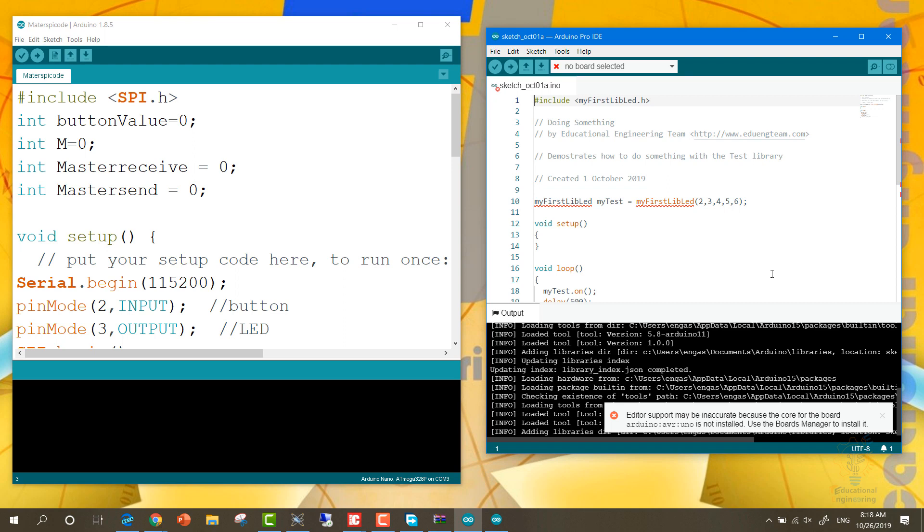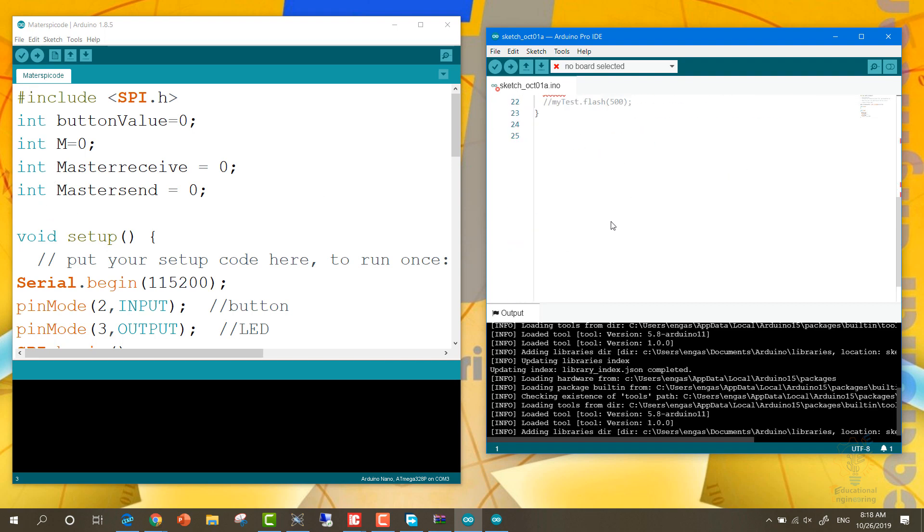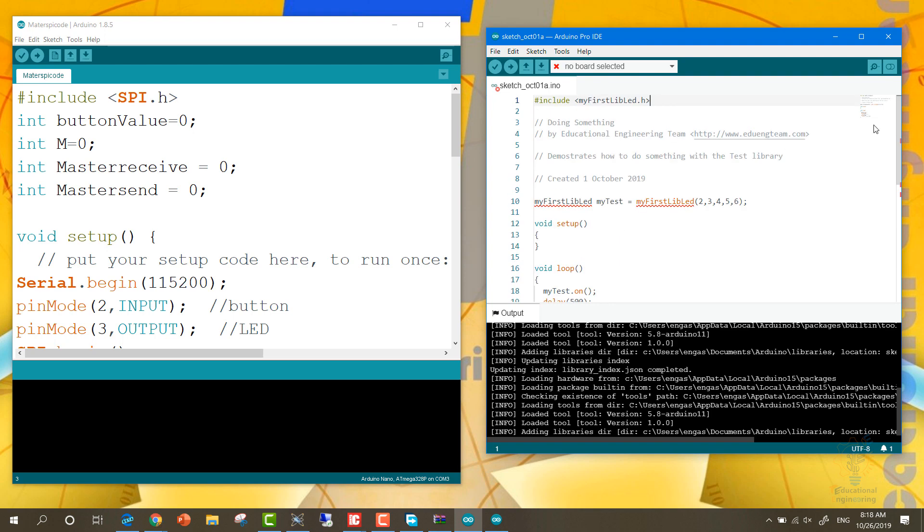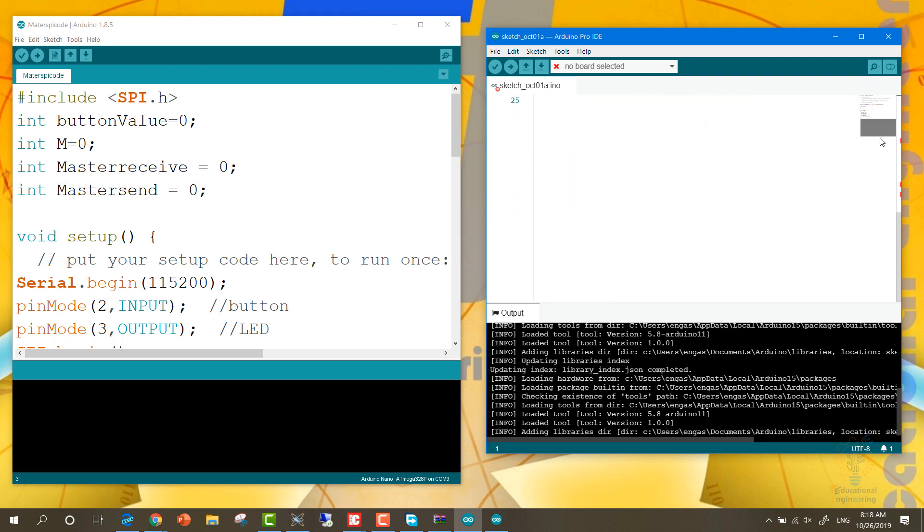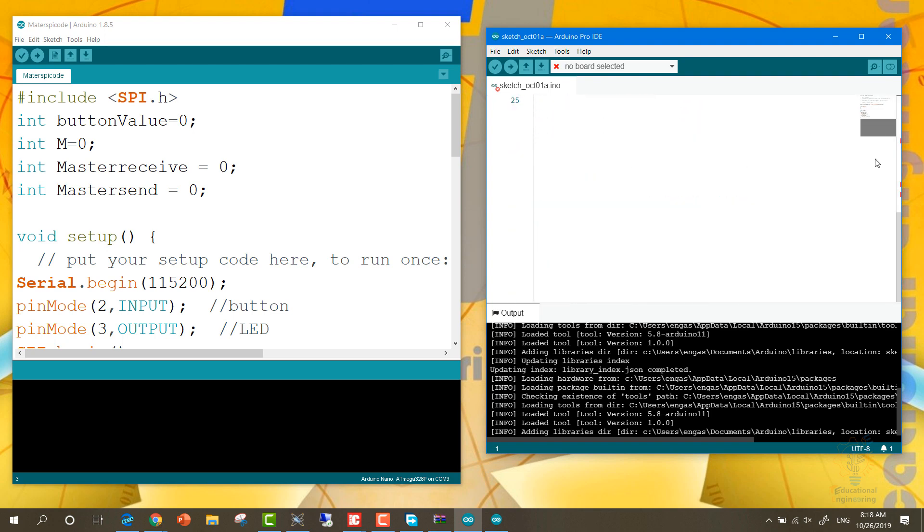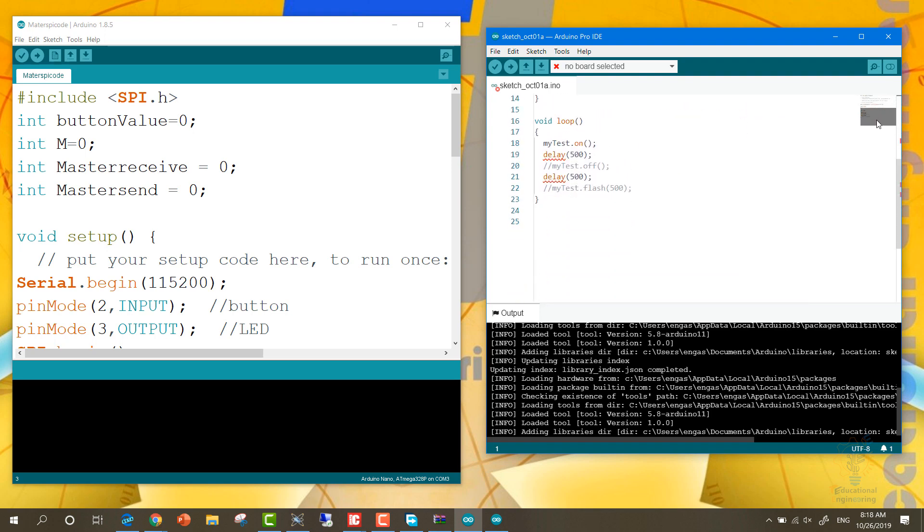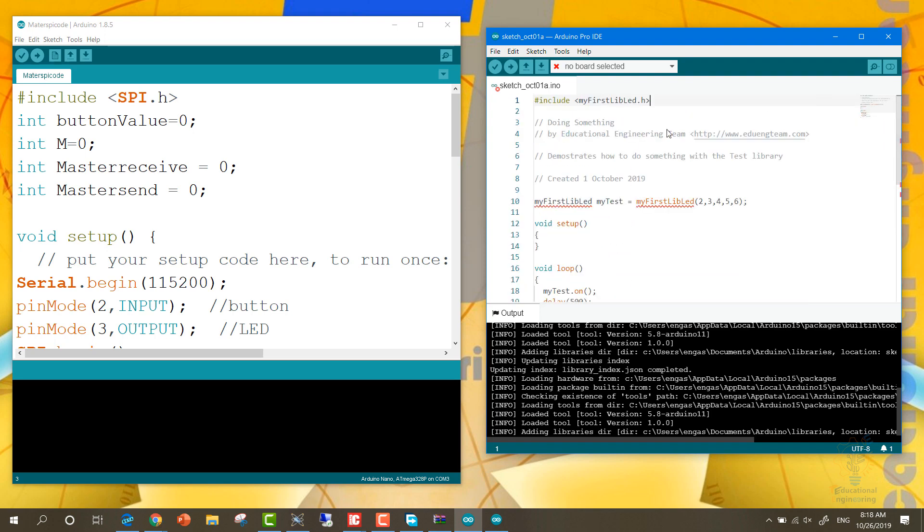And here you can see that it's the same code here, but we have numbers on the left. Here we don't have numbers, and that's it. Here you can go through your code. If you have a very long code, this will make it easier for you to navigate. We don't have that option here. And it has a lot of behind-the-scenes improvements. I will add a list of them in the description of this video. But that's it for this video.